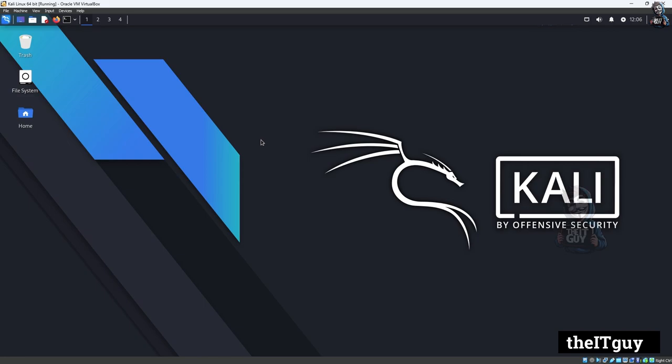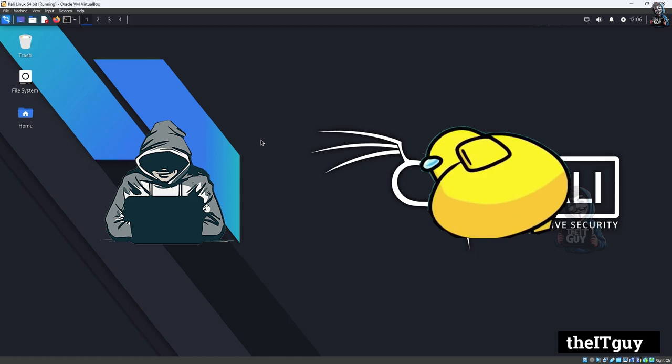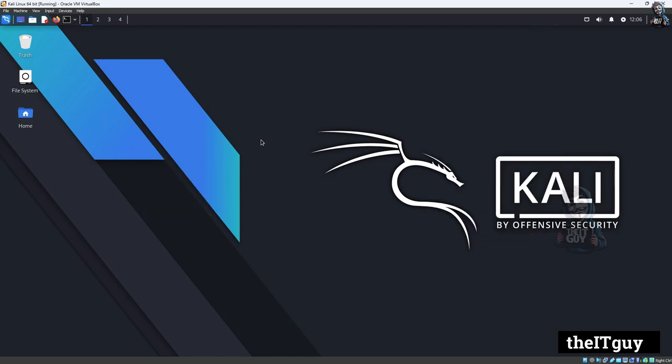In this video, I am going to show you what will happen to your details or the password or information you have entered on the site. How a hacker or a person can access it. Don't waste any time, let me show you.